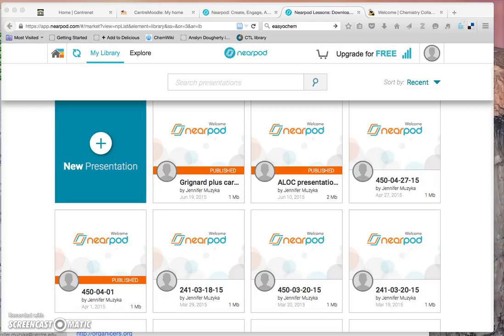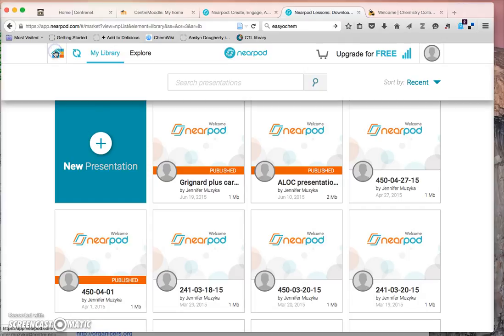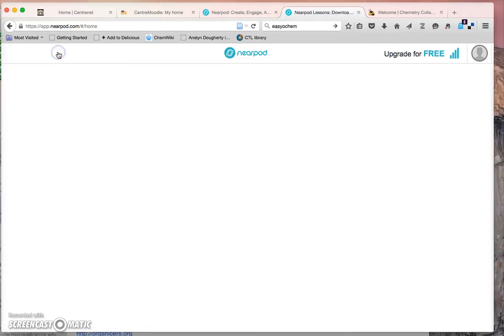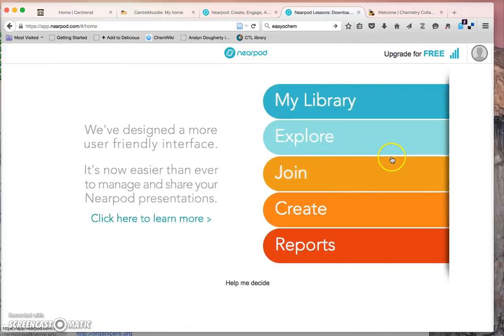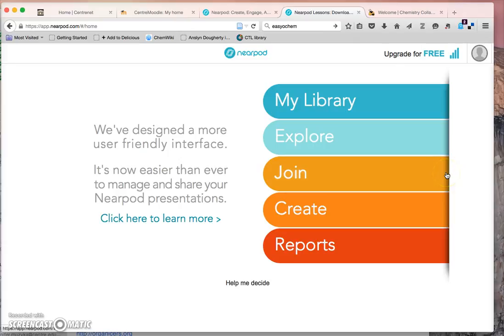Hello, I'm going to show you today how to build a quiz with Nearpod. When you first log into Nearpod you will get a screen that looks like this.